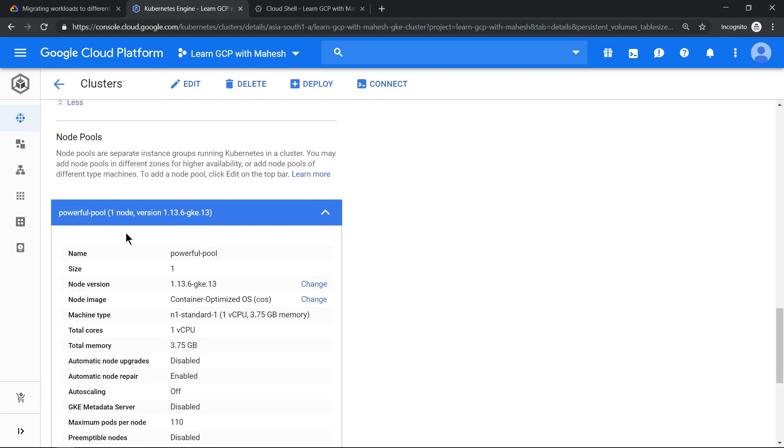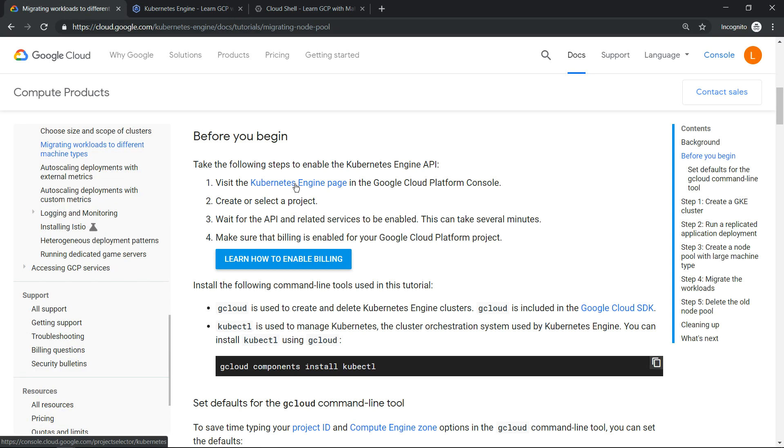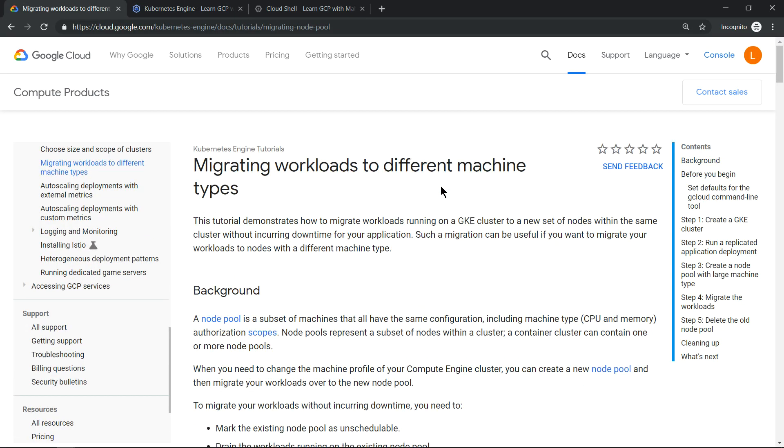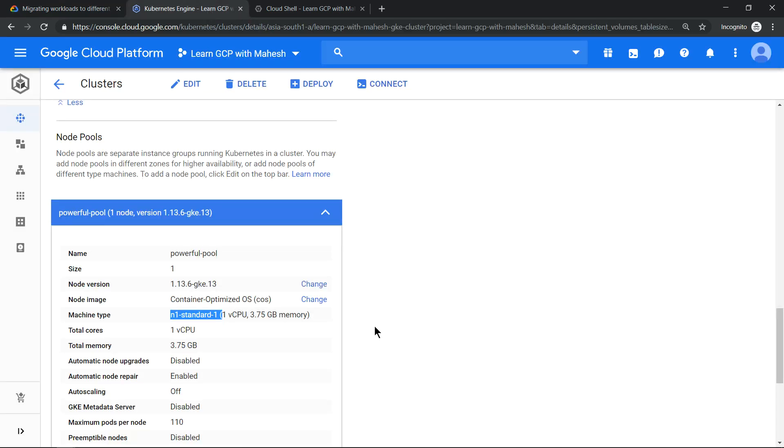The default pool is removed and what we have is n1 standard. So this is how you can migrate an existing workload to a different machine type by following this tutorial. It's a nice tutorial, I would say. That's the information which I wanted to share today. Hope the concept is helpful. Please let me know in the comment section if you want me to do a video on a specific GCP concept. I'm happy to do that. Thanks for watching.